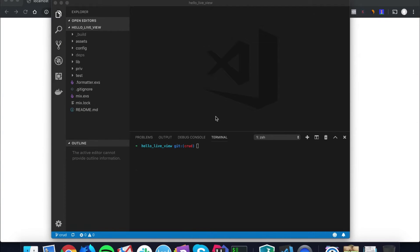Hello fellow alchemists, welcome back to our series on Phoenix LiveView. The first example we should work on is a simple CRUD view. I originally planned to do a full CRUD view with creation, reading, updating, and deleting all in one video, but I realized it's quite a lot of work because not only am I going to show you how to implement it, I'm also going to show you how to test it.